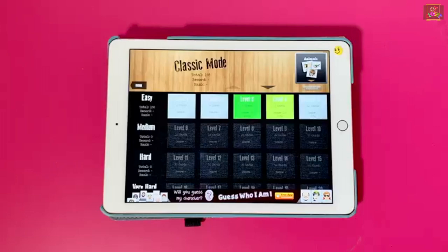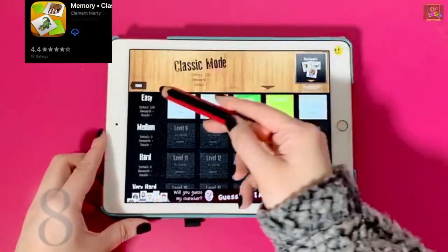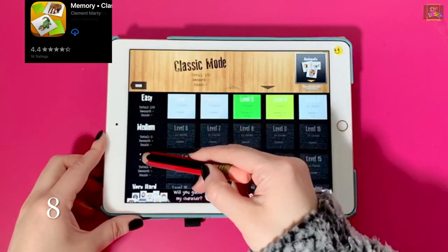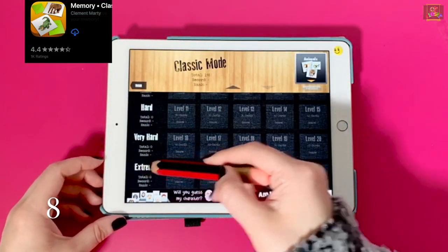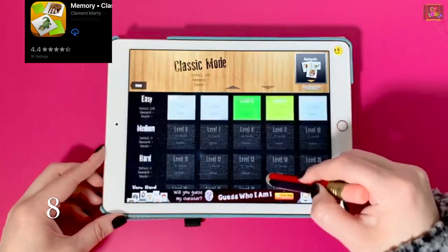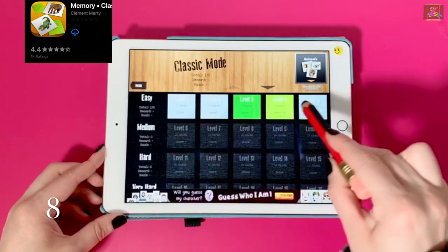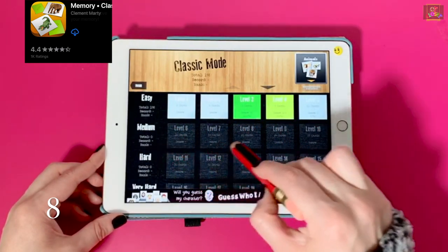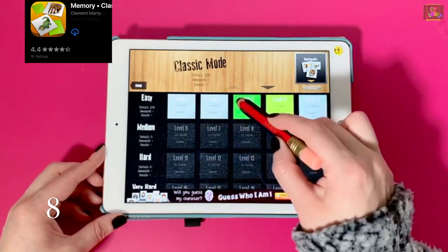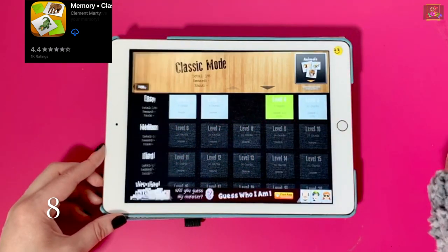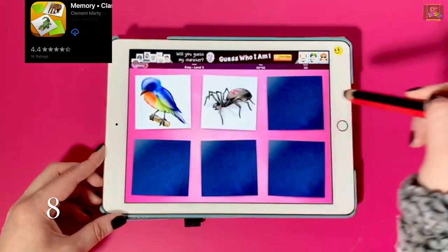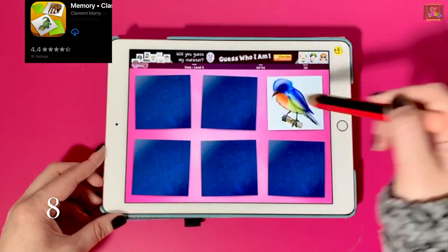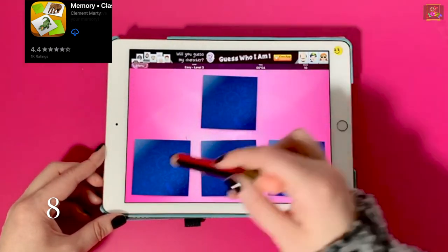Number eight, Memory Game. The levels run from easy to extreme. The pictures are colorful, big, and easy to identify. You can only move on to the next level when you complete the previous one.